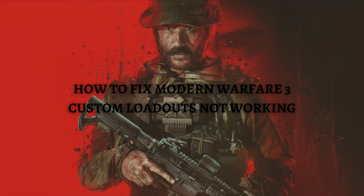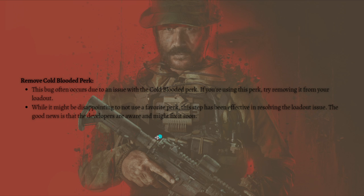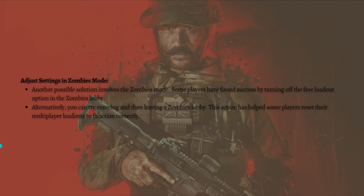The first fix you can do is to remove the Cold-Blooded perk. This bug often occurs due to an issue with the Cold-Blooded perk, so if you're using this perk just try removing it from your loadout. While it might be disappointing to not use a favorite perk, this step has been effective in resolving the loadout issue. The good news is that the developers are aware and might fix it soon.